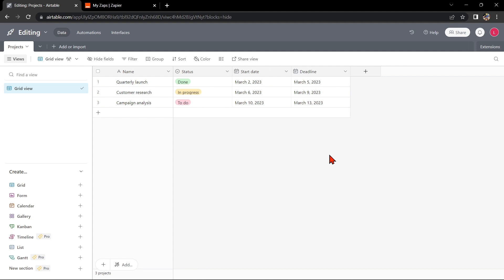Hello guys, welcome back to our channel. In this video I'll be showing you how to integrate Airtable with Google Docs. This integration can help you keep your data organized and easily accessible in one place. So let's start.